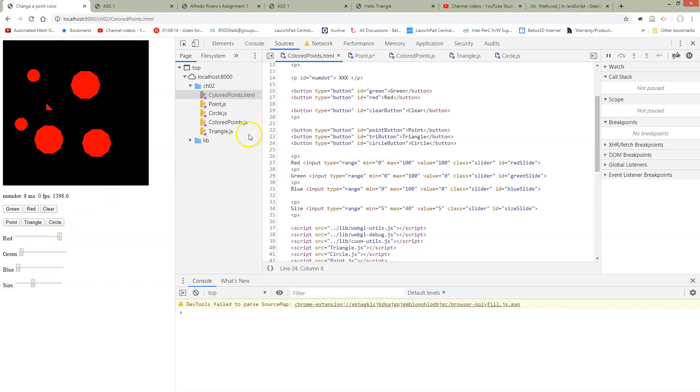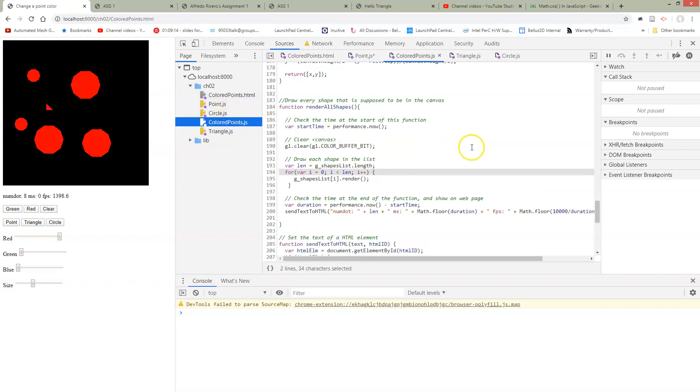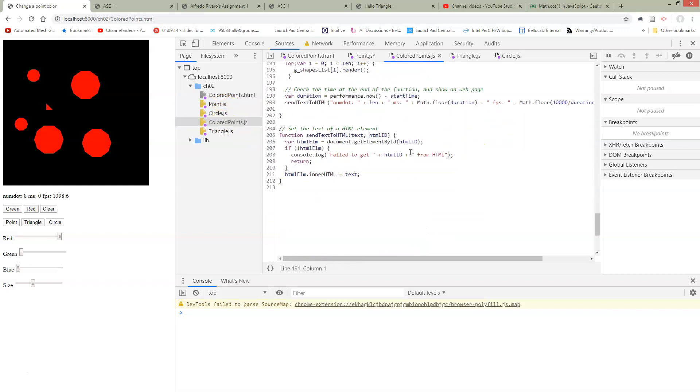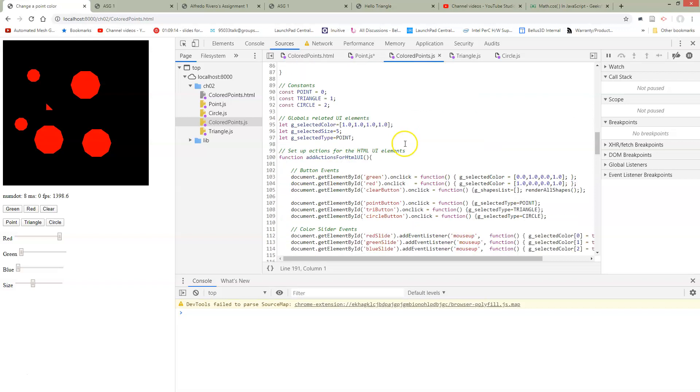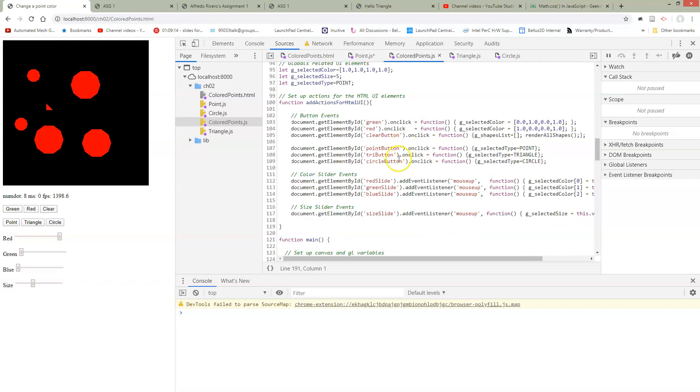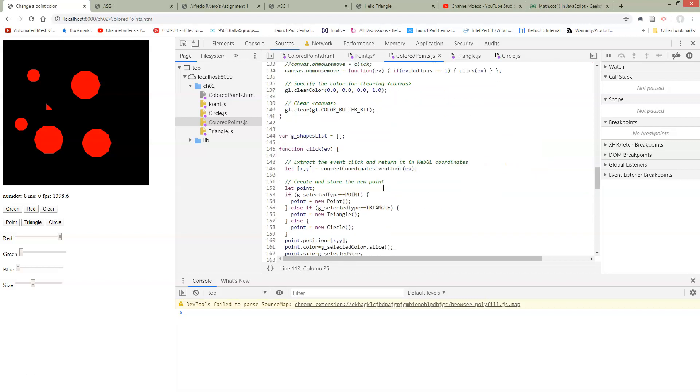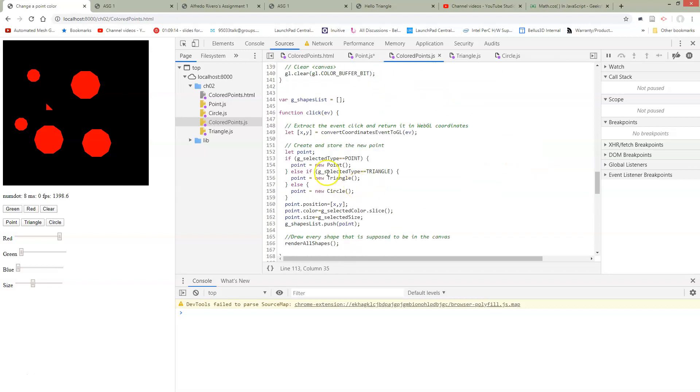Here's our circle button and then in colored points where we hook up our HTML elements. We're going to set our selected type to circle on clicks.